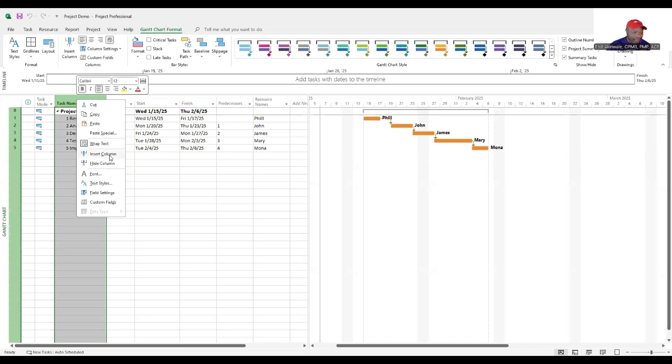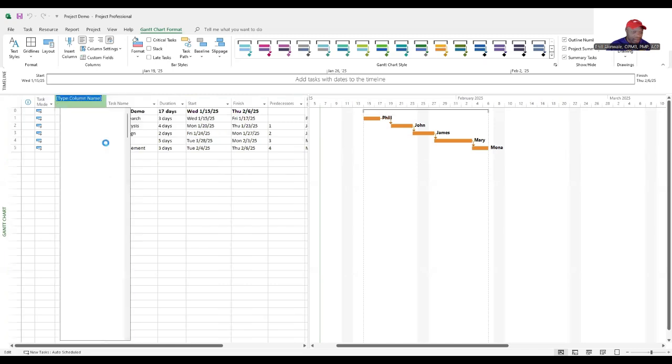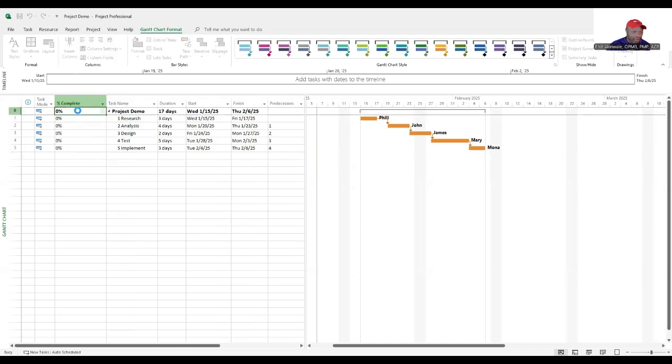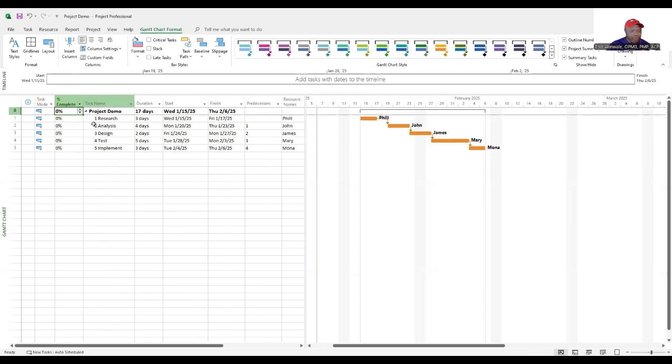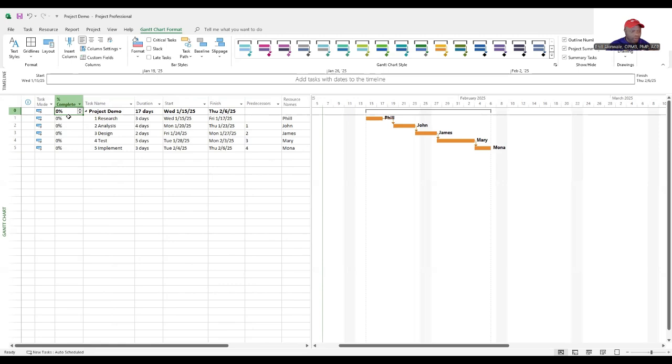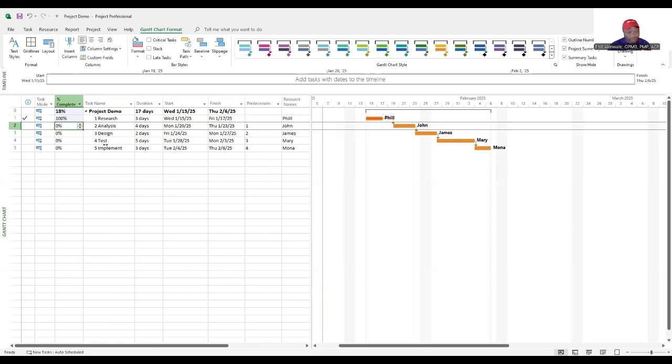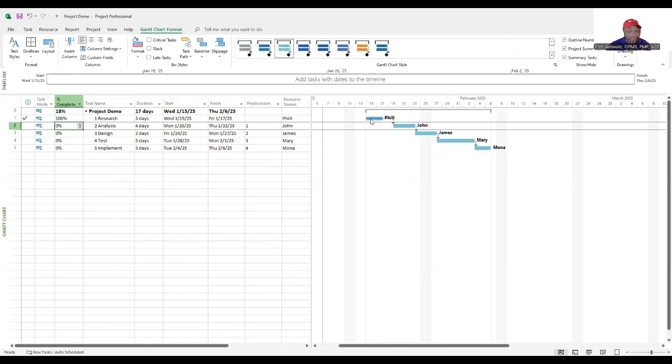Right click and insert a column and this column we will call it percent complete. As you proceed through your project and as the work gets done, you can close out each task by typing in a hundred percent when it is truly complete. You'll be able to see a progress bar there in the middle and that just shows progress for you as the project manager tracking the team's progress.